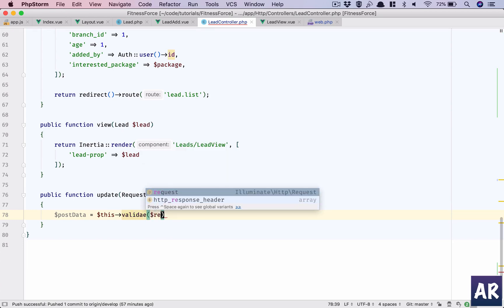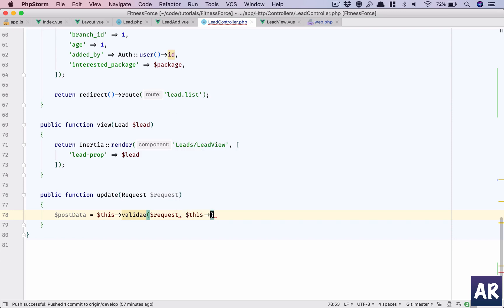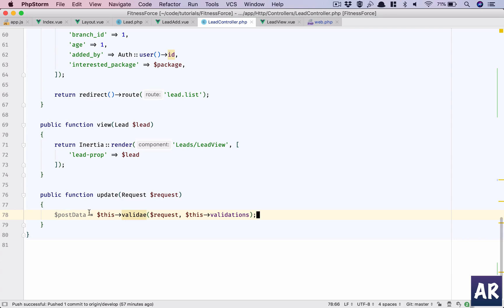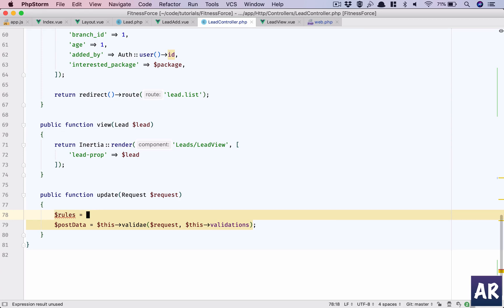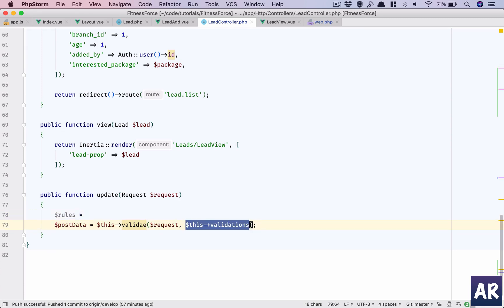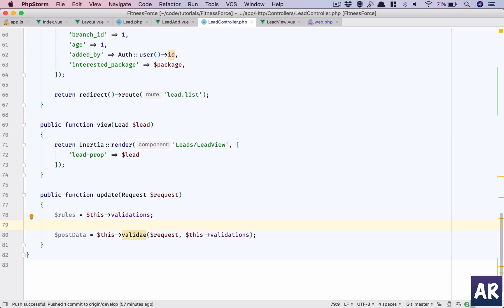The validate call will use 'request' with 'this->validations' and it should give me the data. In the update function I'll also need the ID, so 'rules' equals 'this->validations', and I'll add one more rule in the array: ID is required and should exist in the leads table.